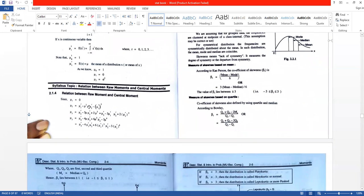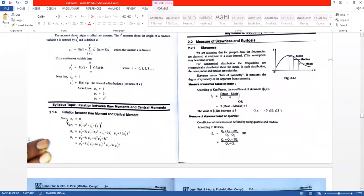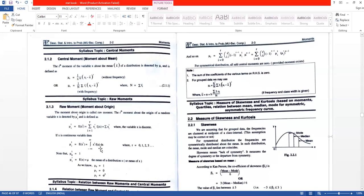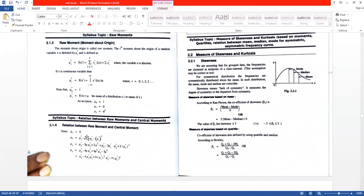Note that mu 0 prime equals 1, mu 1 prime equals E[X] equals the mean of the distribution. We also know that mu 0 equals 1, mu 1 equals 0, and mu 2 equals sigma squared. There is a relationship between raw moment and central moment, and depending on your question — whether frequency is given or not — you apply the appropriate formula.